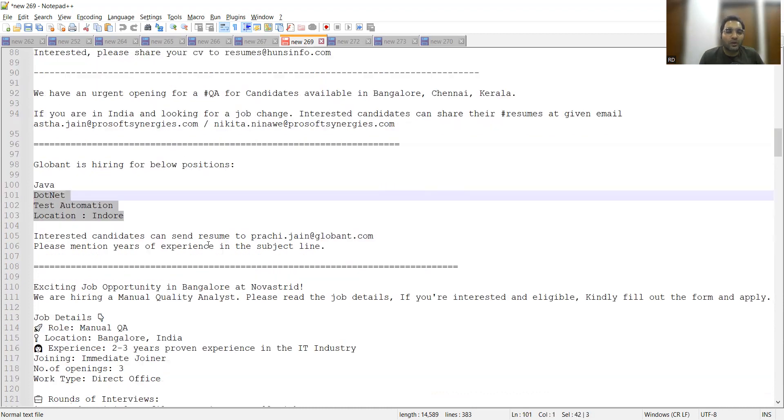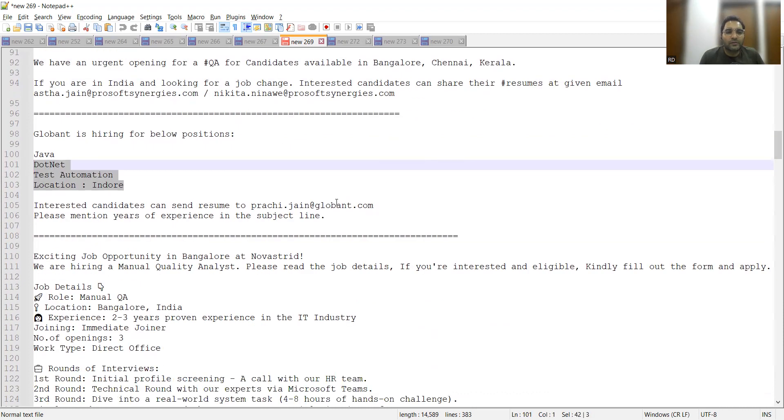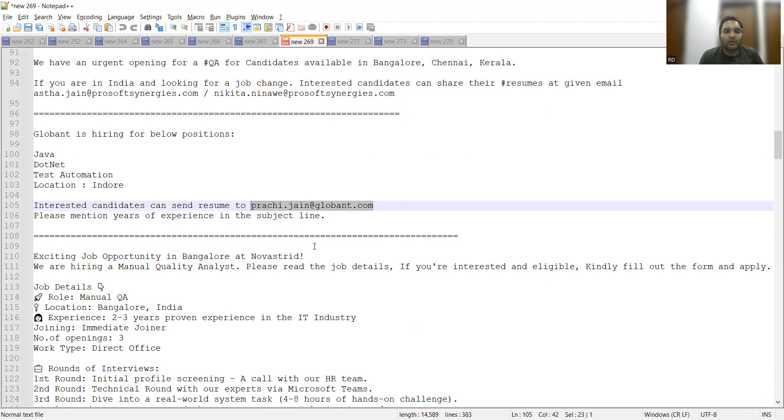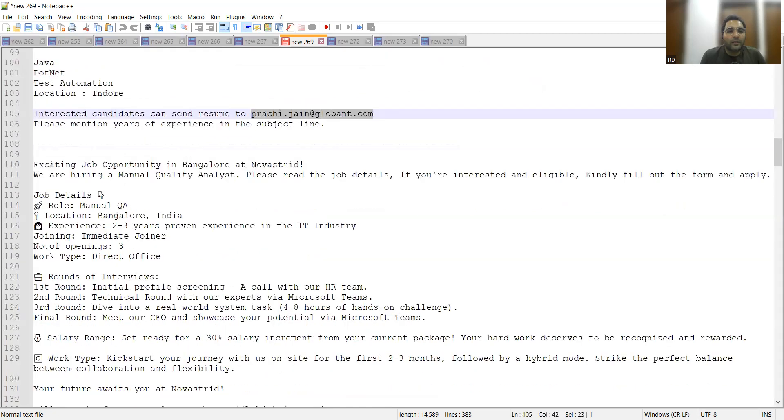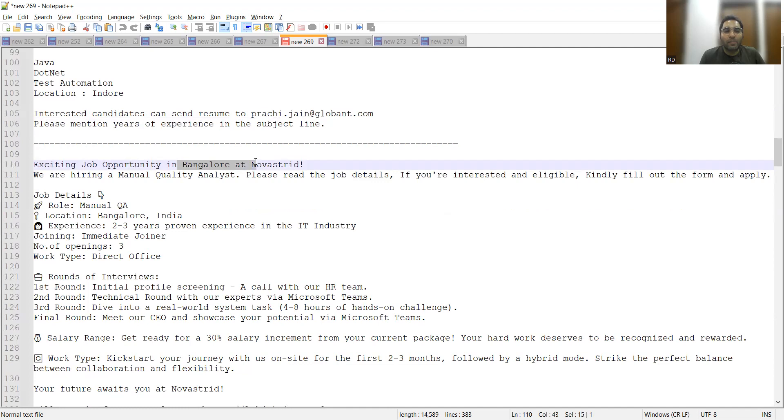Globsyn is also hiring for below positions: Test Automation, .NET, Java. Location is Indore and interested candidates can send your resume to prachi.jain@globsyn.com. We also have job opportunities for Manual QA in Bangalore at Nova Street.